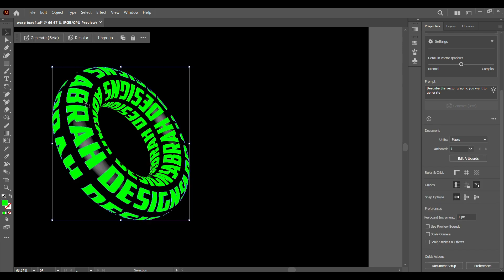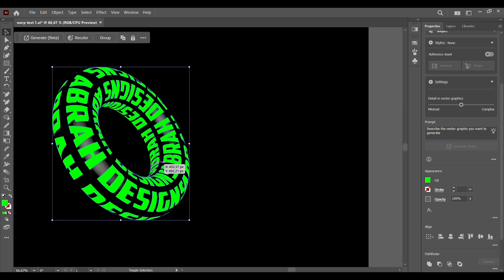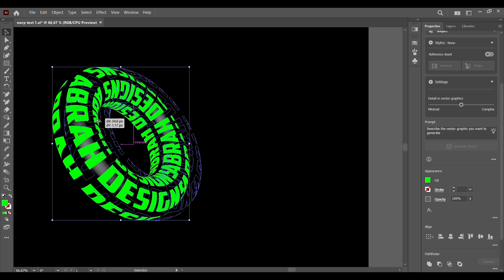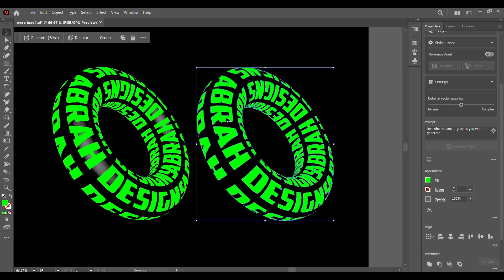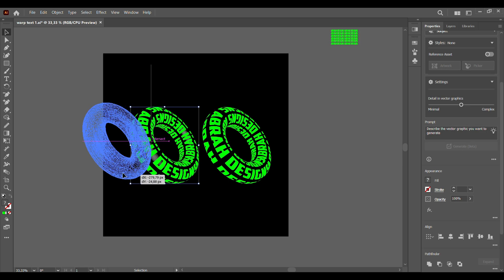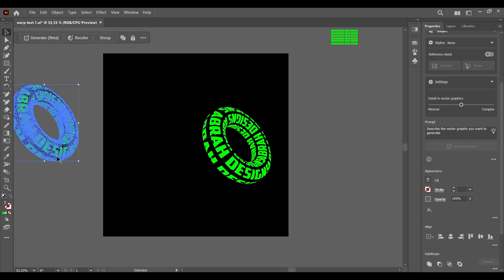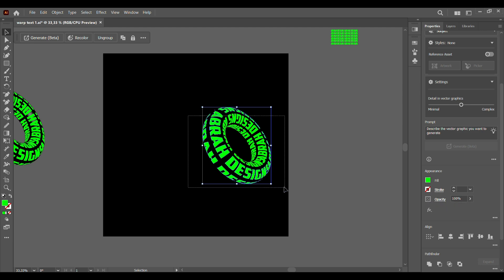Once we have that done, we can now select our text. Once all the text has been selected, we can press Alt and drag. Let's just keep that aside. We're going to select everything and group.